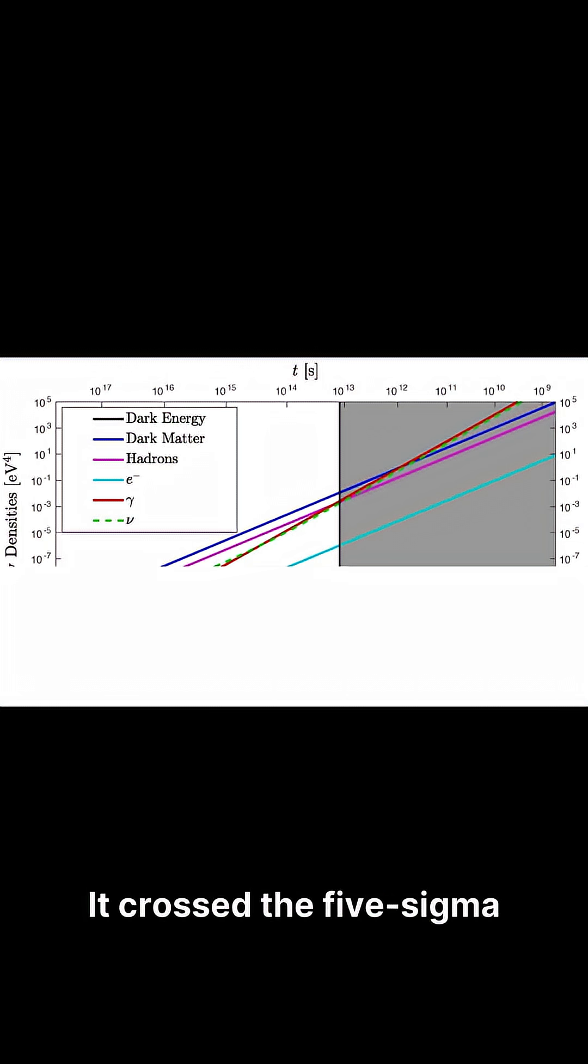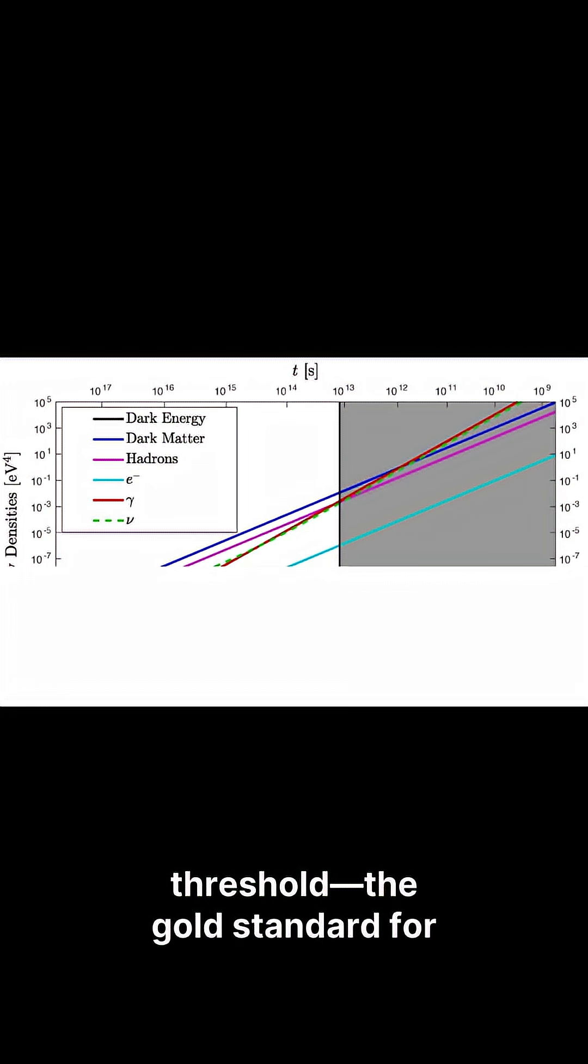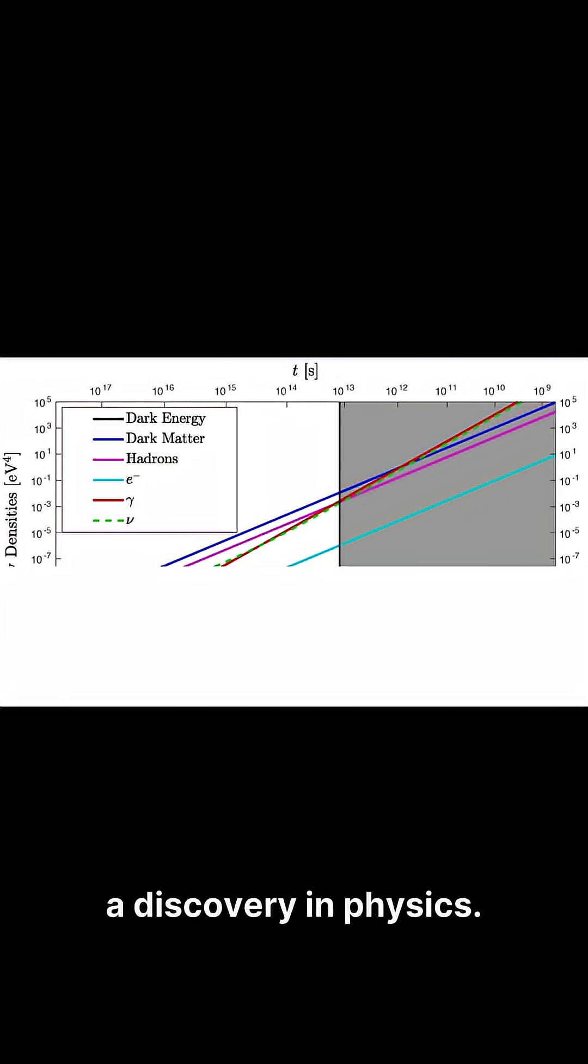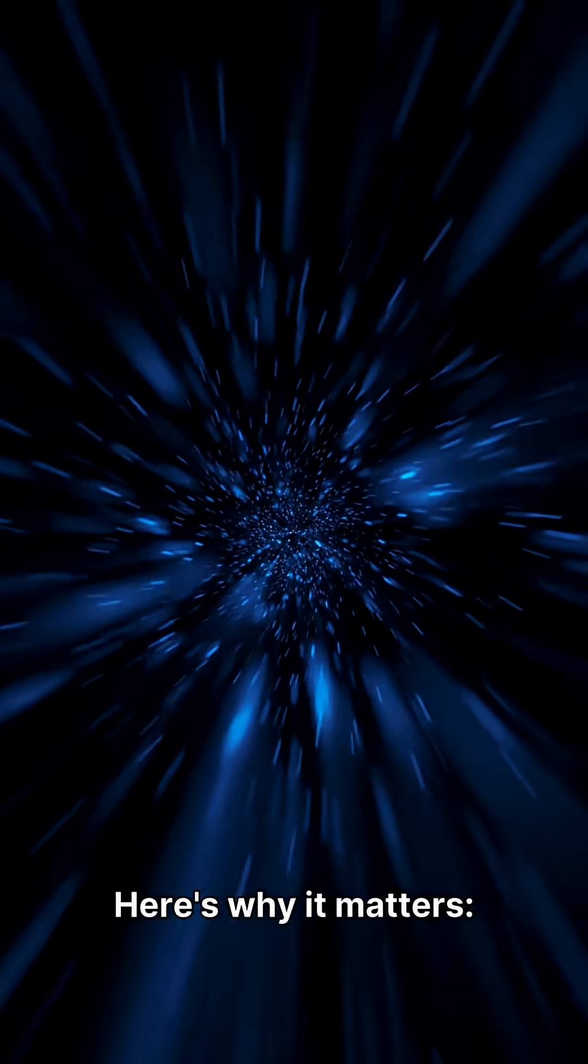It crossed the 5-sigma threshold, the gold standard for a discovery in physics. Here's why it matters.